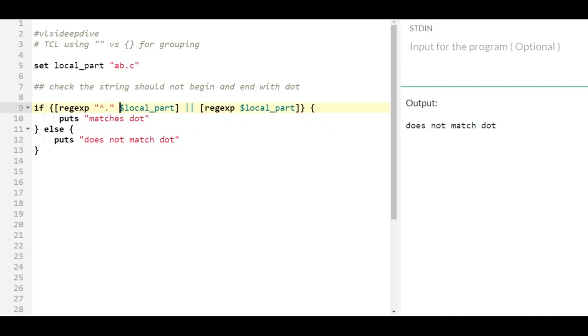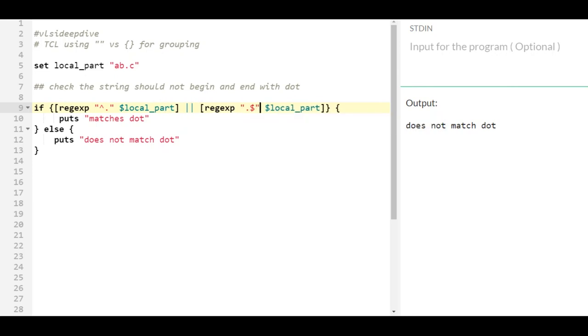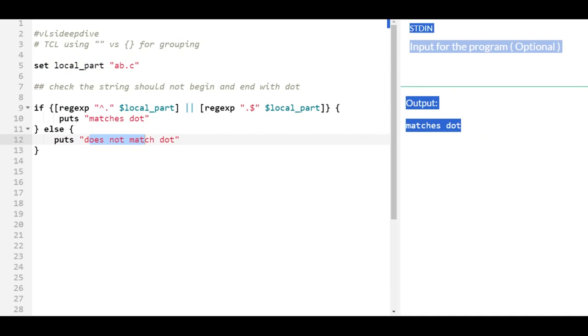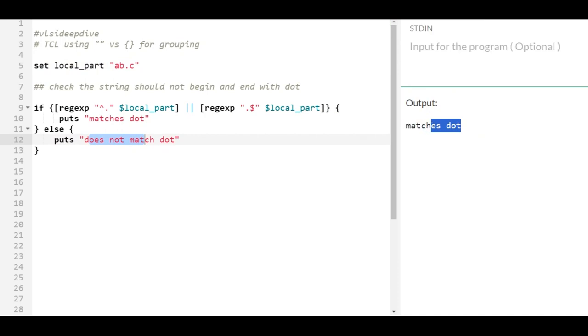Then it matches dot or it ends with a dot then it matches dot. So let's see what's the behavior. So it does not begin and end with a dot so it should come here, but let's run and see. So it says matches dot - what is going wrong here?